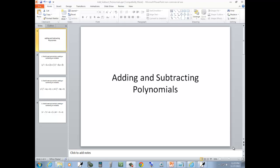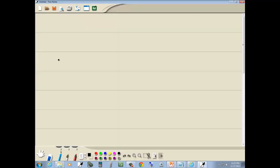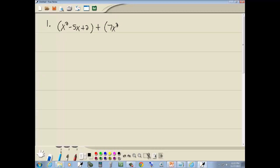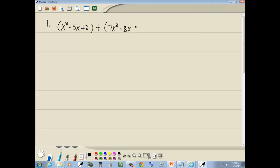Let's take a look at adding and subtracting polynomials. For our first problem, we've got x squared minus 5x plus 2, plus 7x squared minus 8x plus 3.